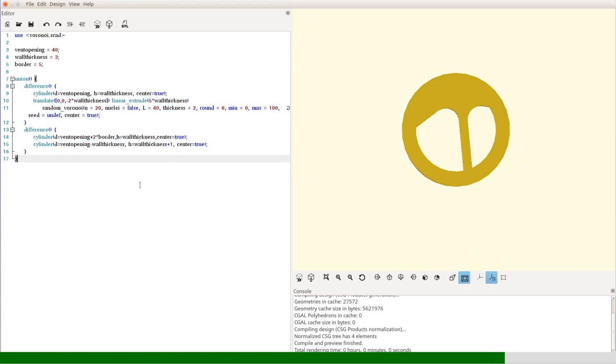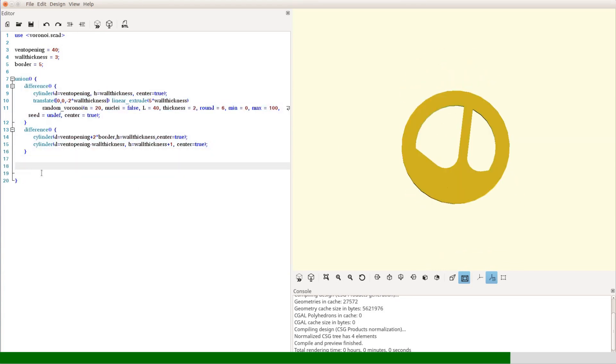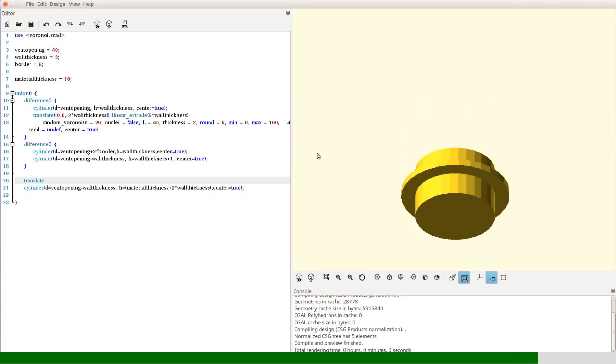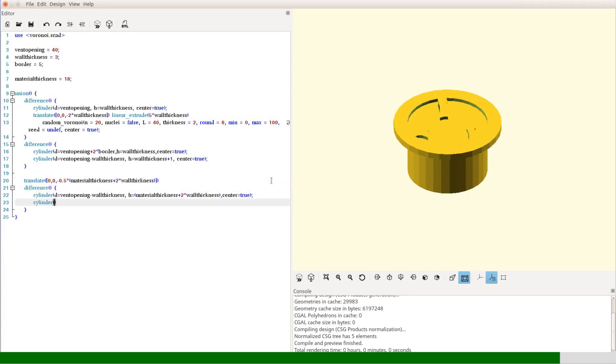Now we have a disc with an interesting pattern. With two additional cylinders we create a tube that is a little longer than the material in which the vent hole is cut—18mm in our case.